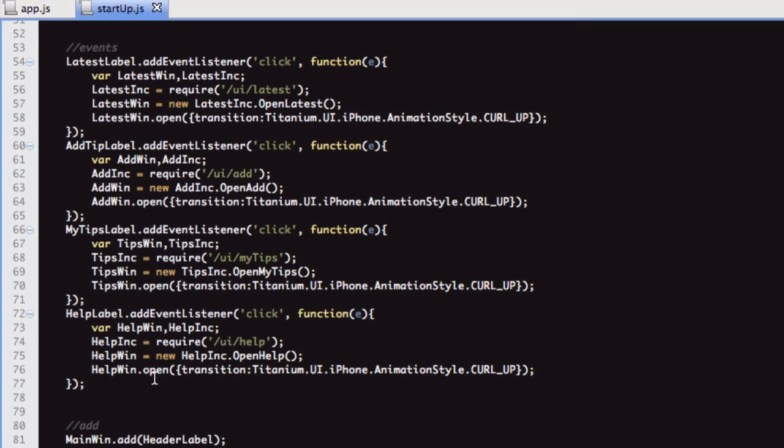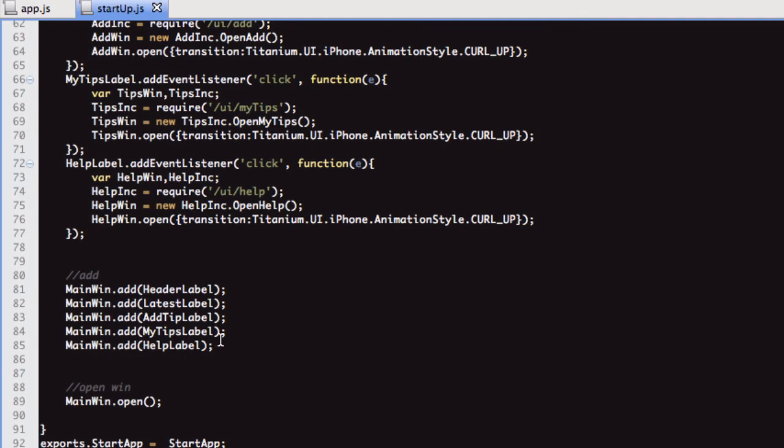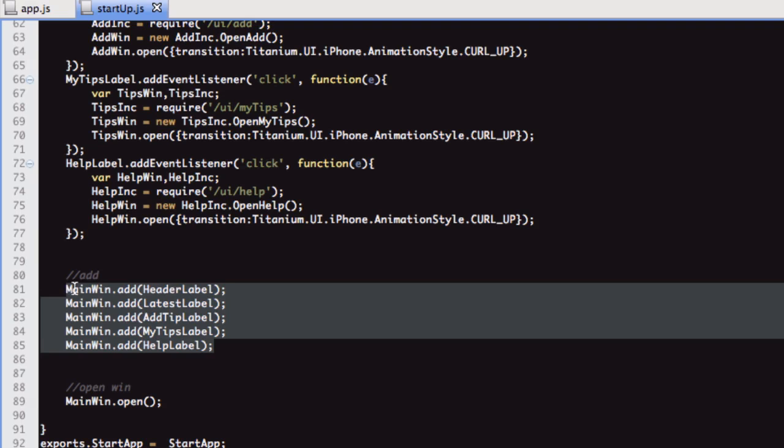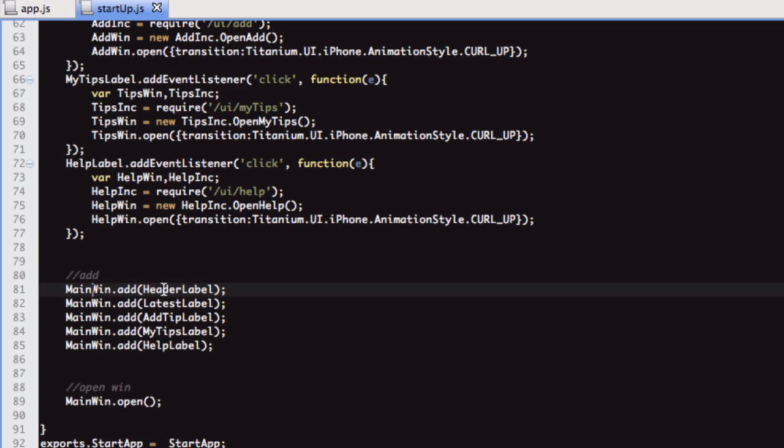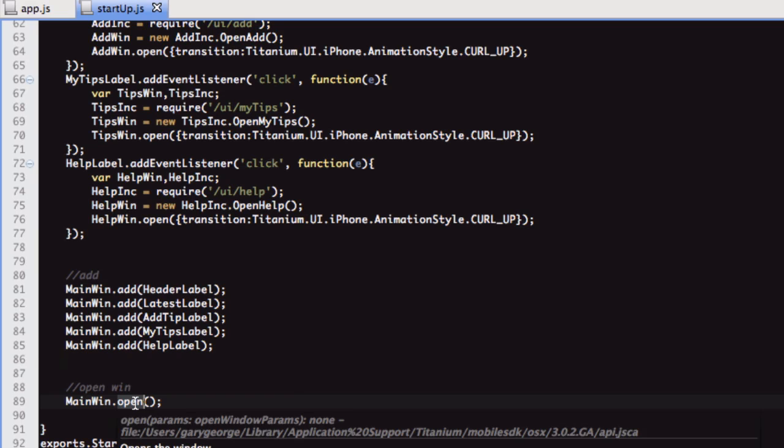We've got our event listeners. What you also need to do is you need to add those labels to the main window. If you don't do this, then they won't show up at all on the screen. Finally, we're going to open this window.